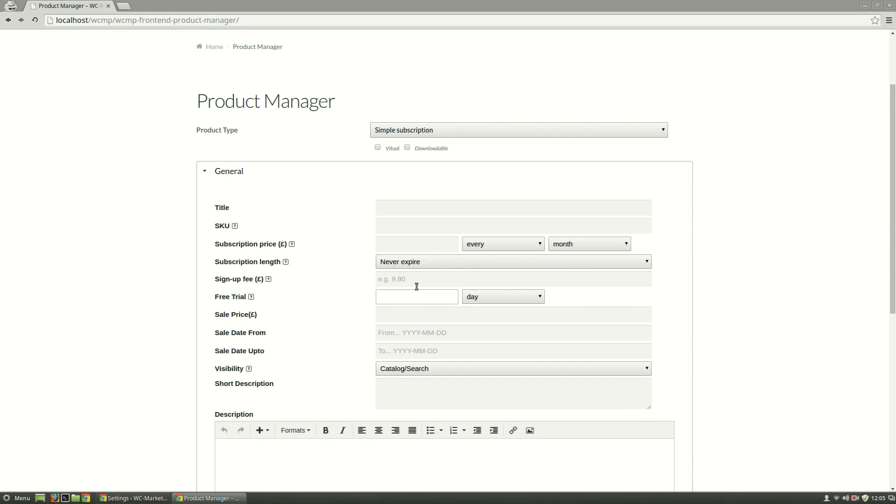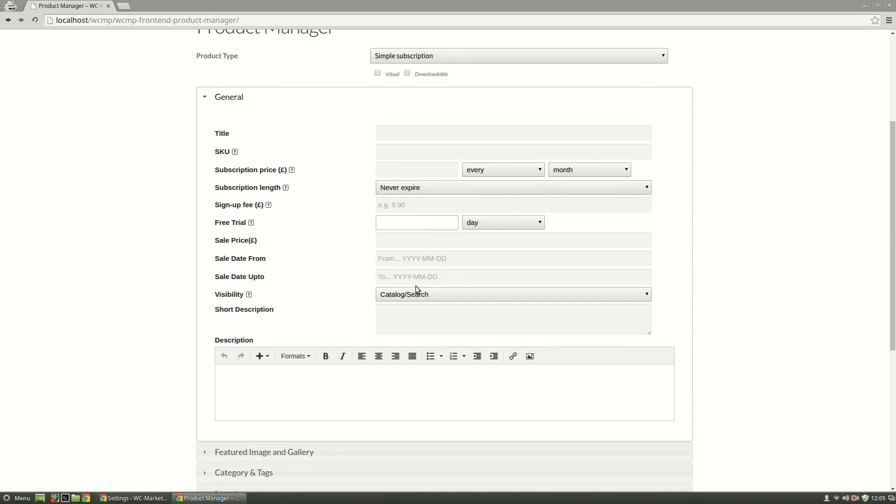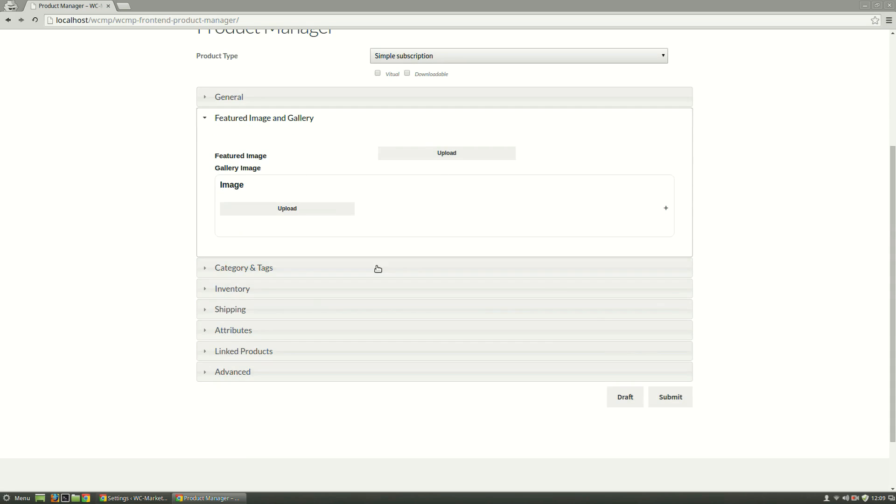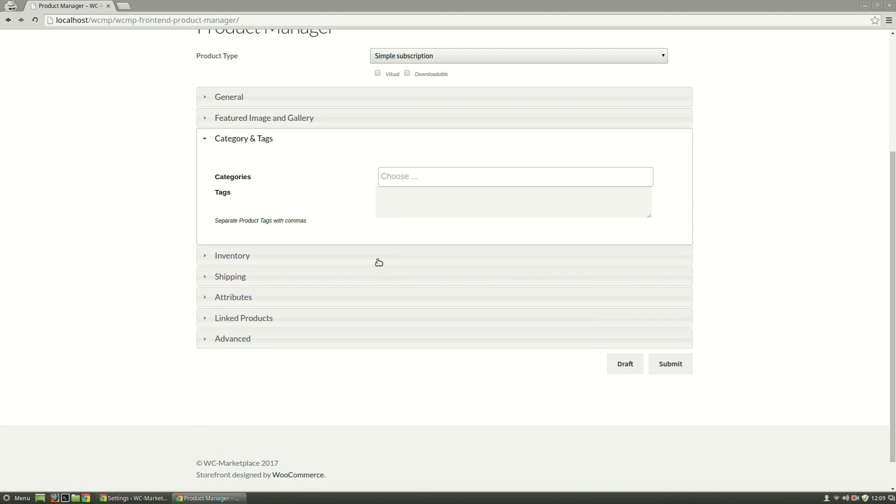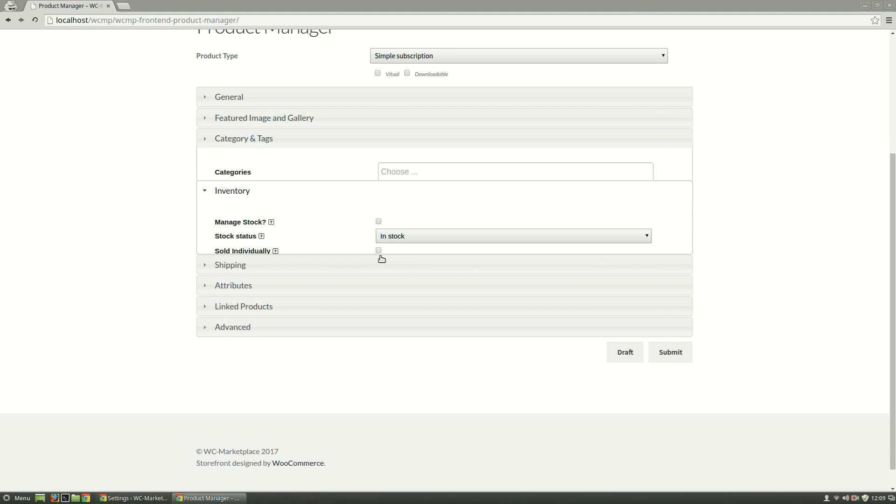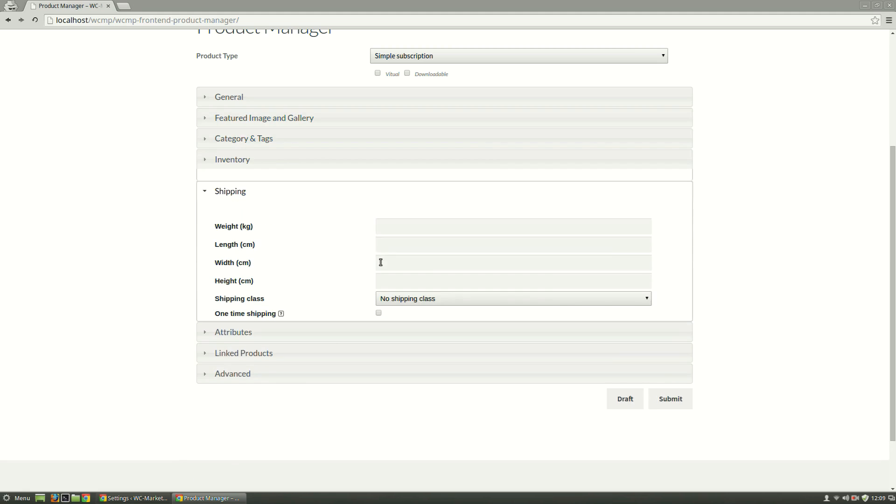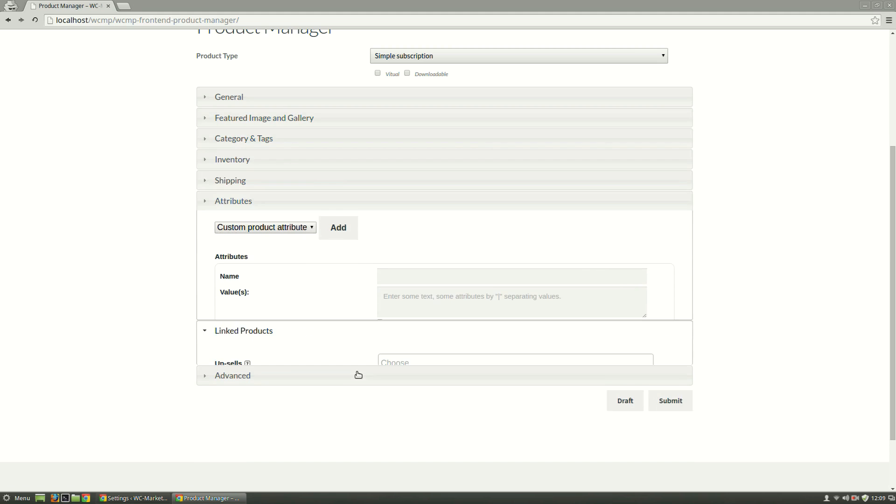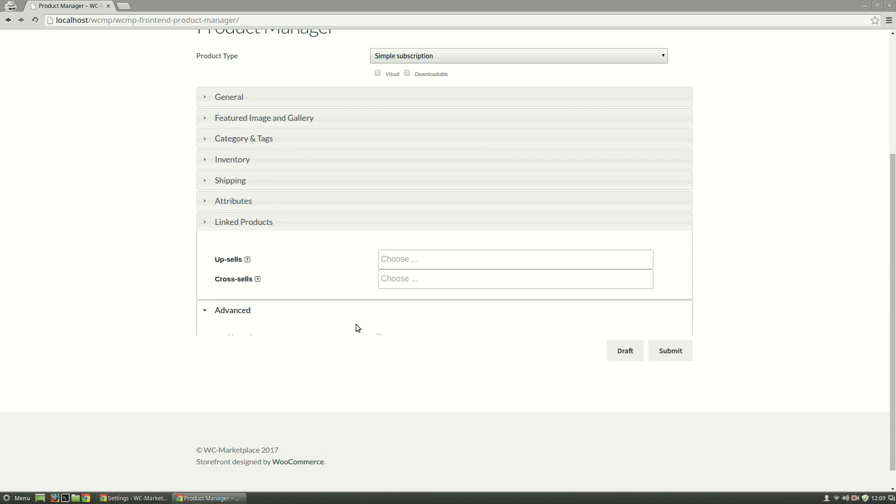Subscription specifications need to be set under the General tab. Featured Image and Galleries need to be uploaded here. Categories and Tags, Inventory, Shipping, Attributes, Linked Products, and Advanced Options can be set from their respective sections.